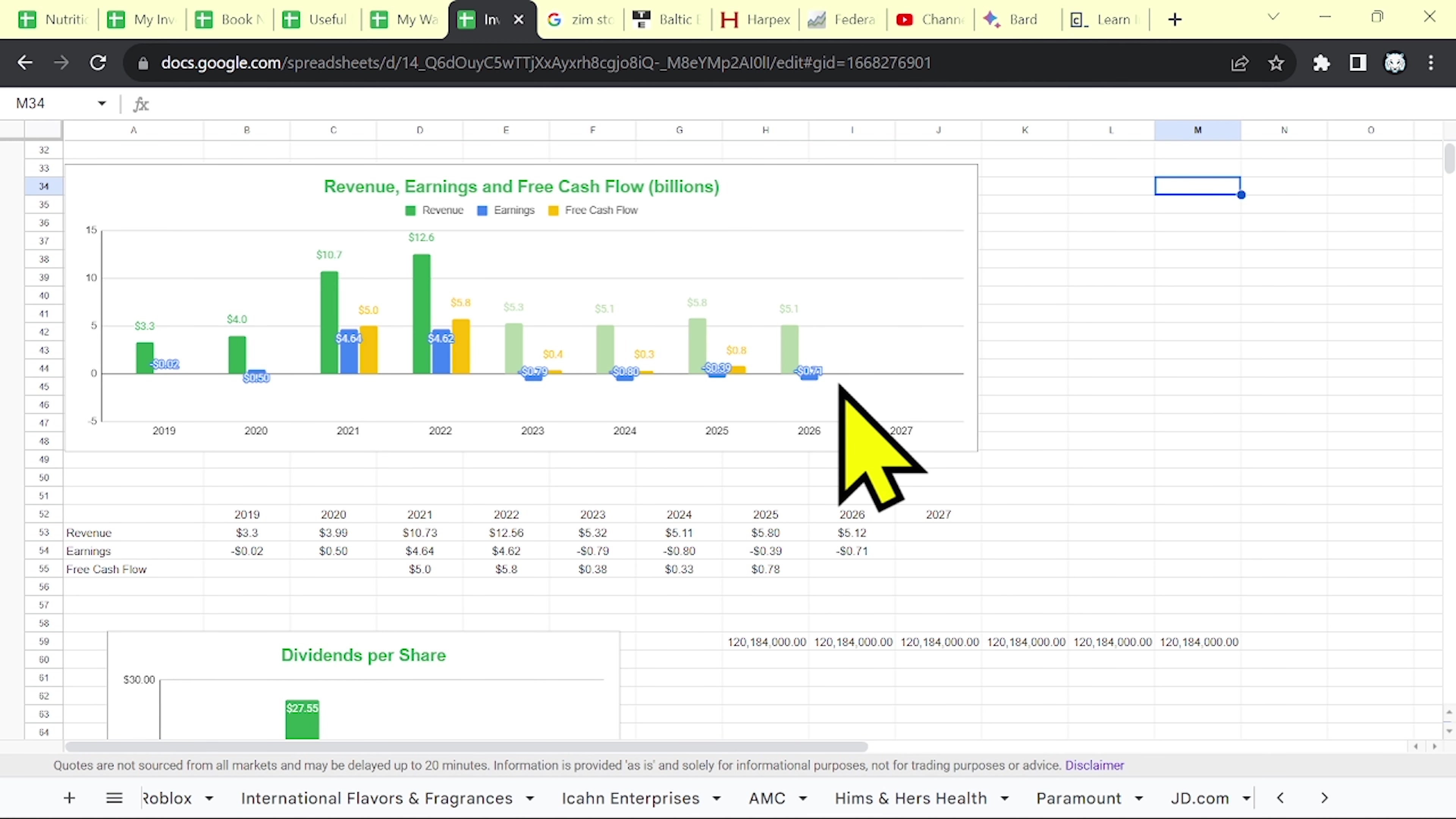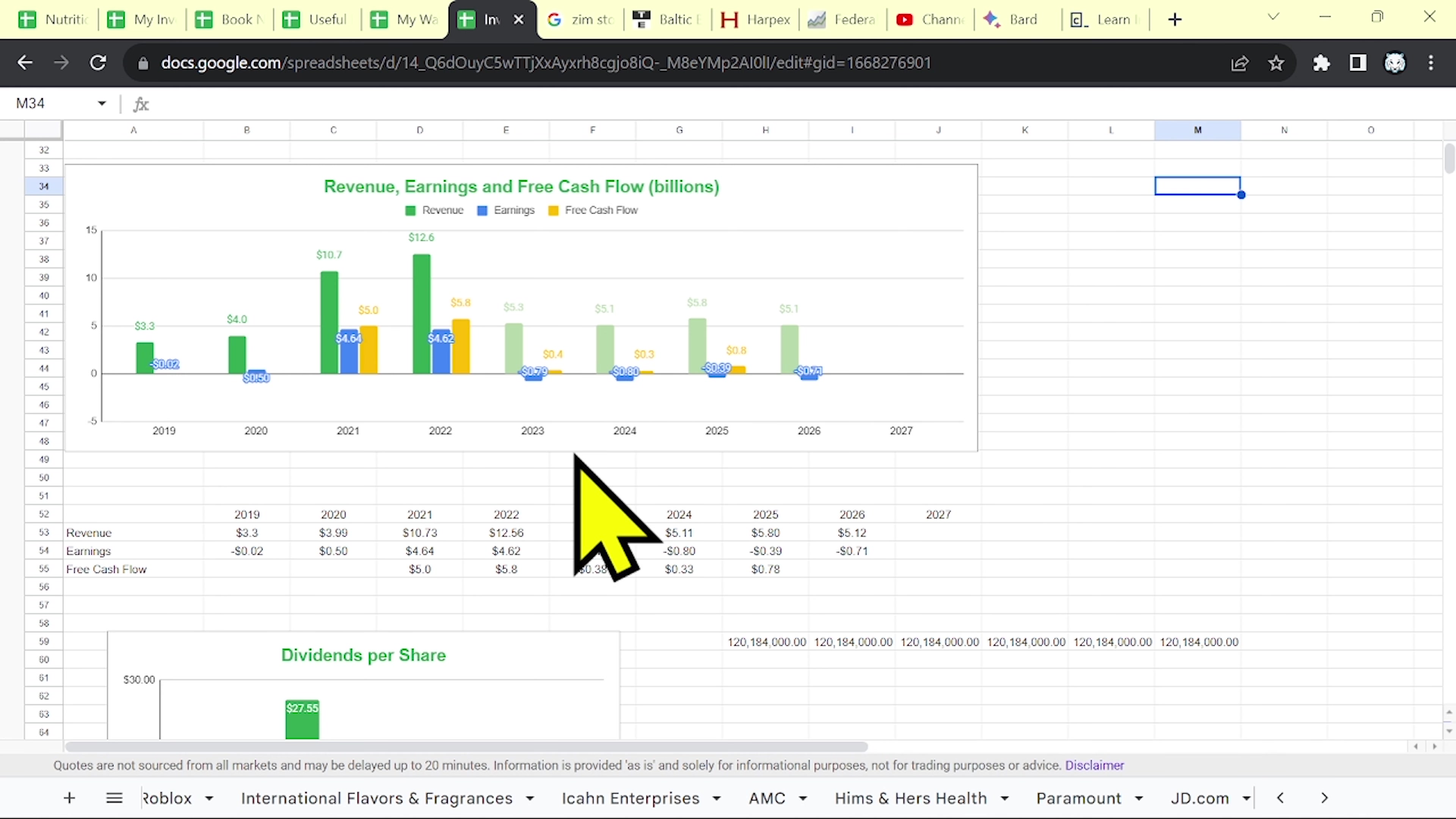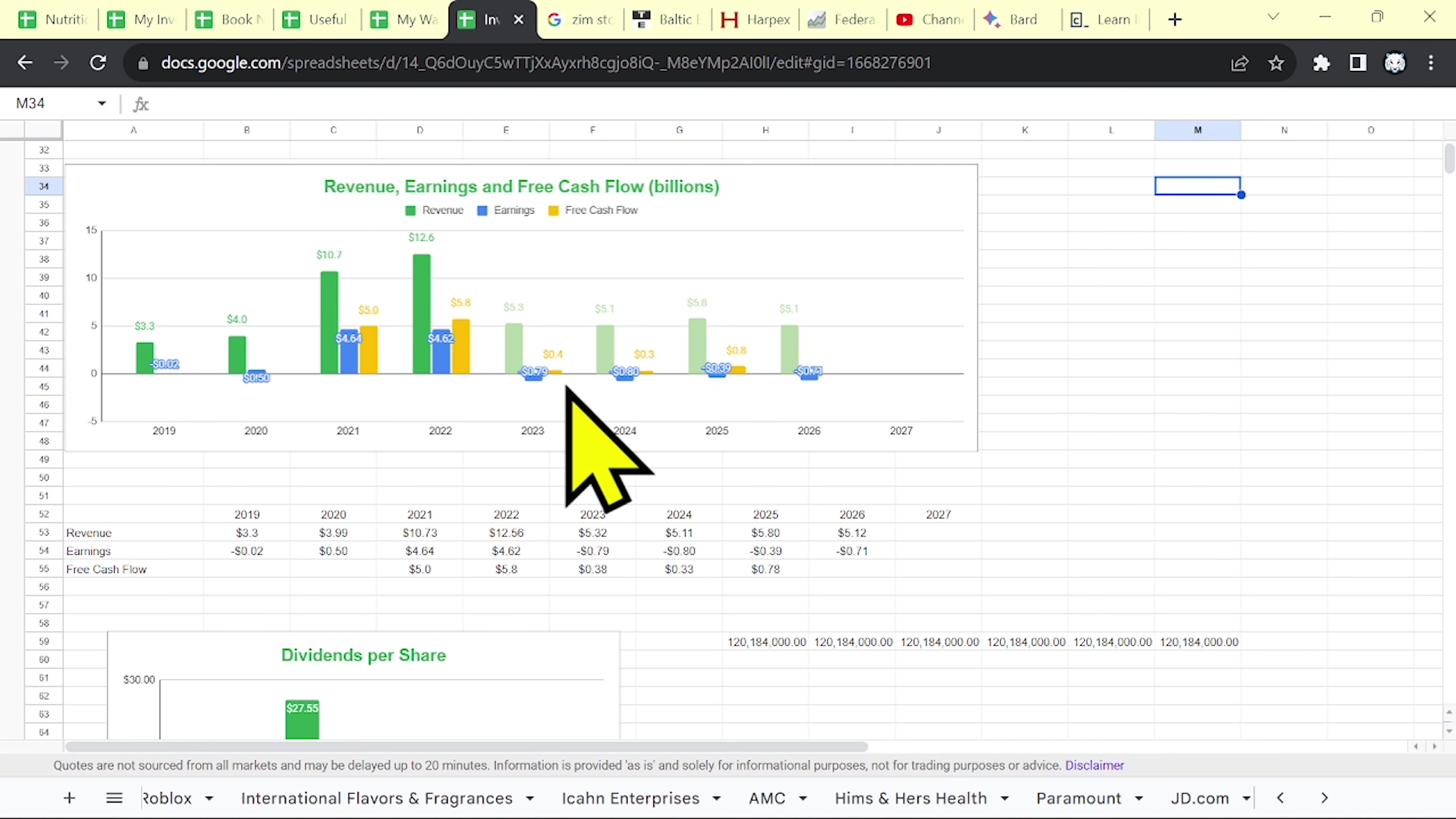Now the future outlook isn't that great. As you can see the revenue is expected to decline this year from 12 billion to 5 billion for 2023 and their earnings are expected to be with minus, a loss over 700 million.